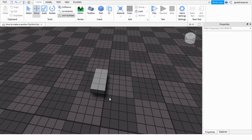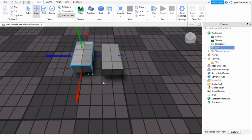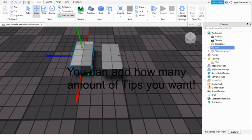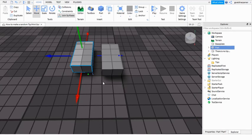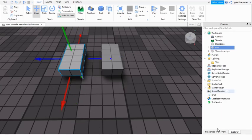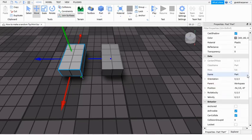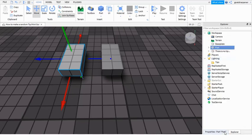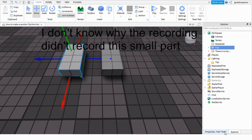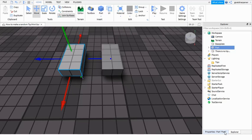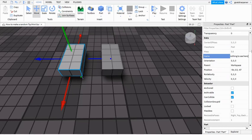You can add like dot dot dot. That's the name. You can add spaces, it will work. Just make sure it's just a part. Don't do anything to it, just make sure it's a part. Now for every single tip you're going to have, you're going to insert another part. This is going to be my second tip. Space it a little bit.